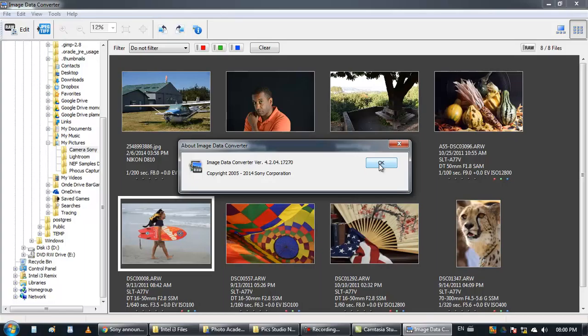It's not necessary to have a Sony camera so it's kind of a free program which everyone can use. So I really recommend checking it out.